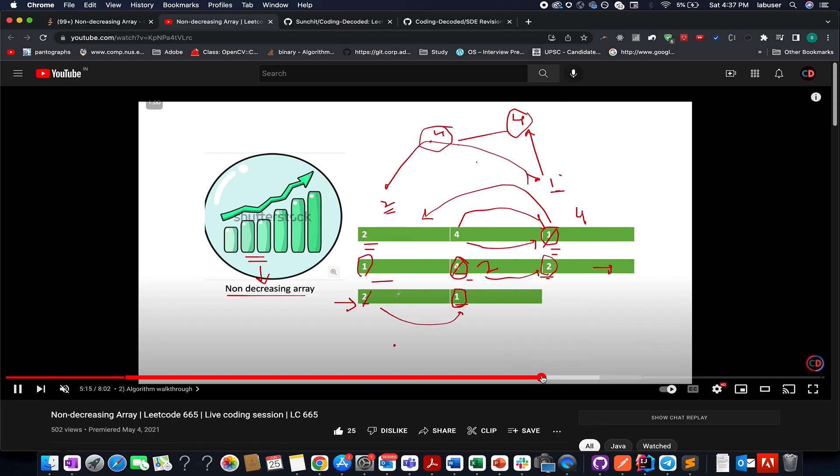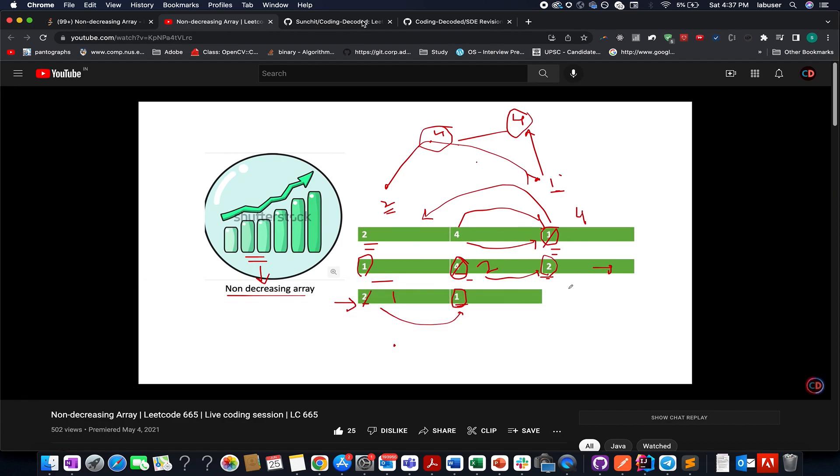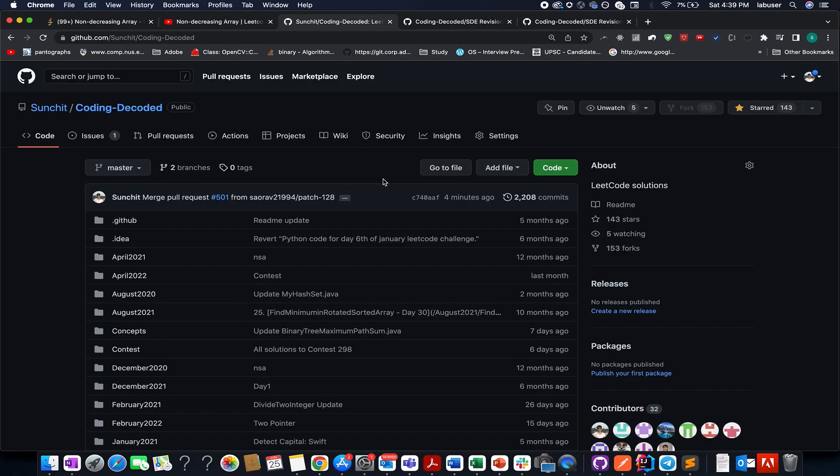So I'm attaching its link in the description below and don't forget to check out Coding Decoded Github repo where we have solved Leetcode monthly challenges starting from August 2020.